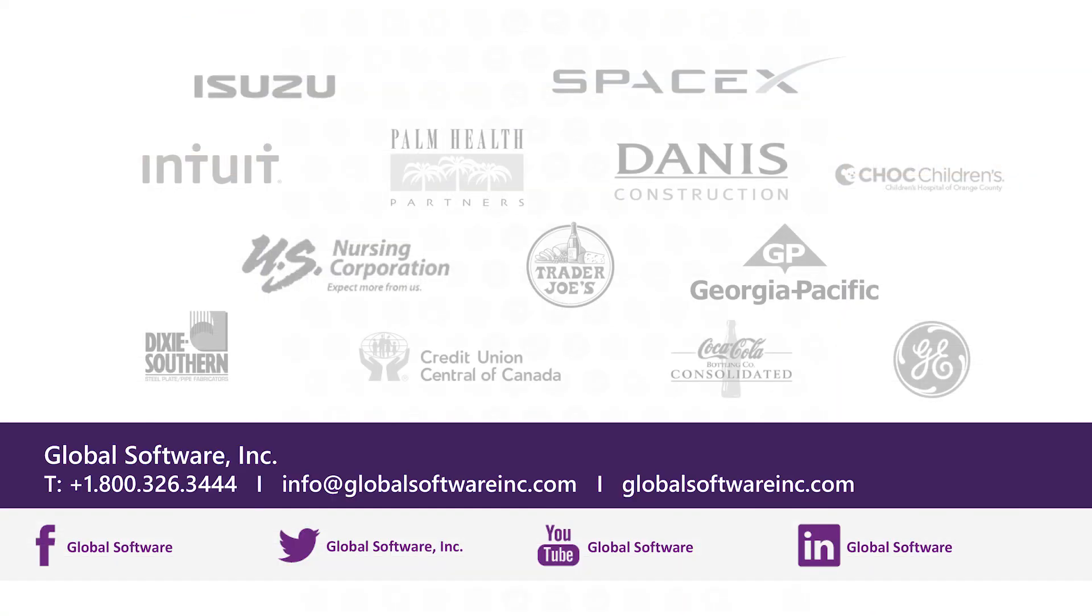More than 5,000 customers worldwide use Spreadsheet Server to automate and enhance their reporting. It's time for you to experience Spreadsheet Server for yourself. Call or click today to schedule a live demo.